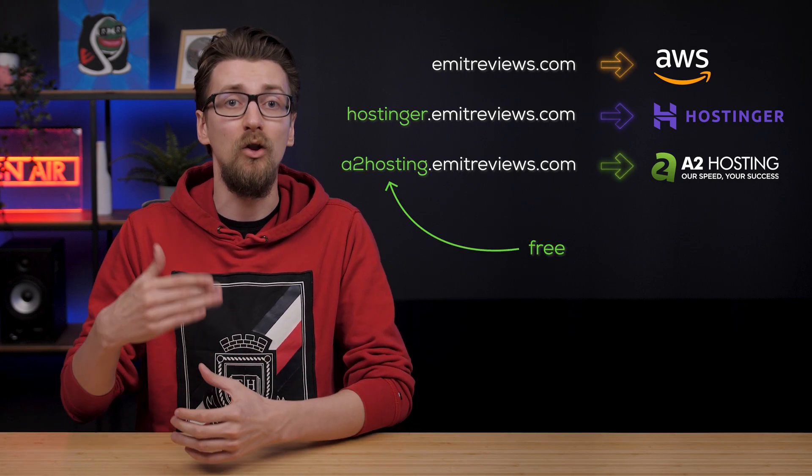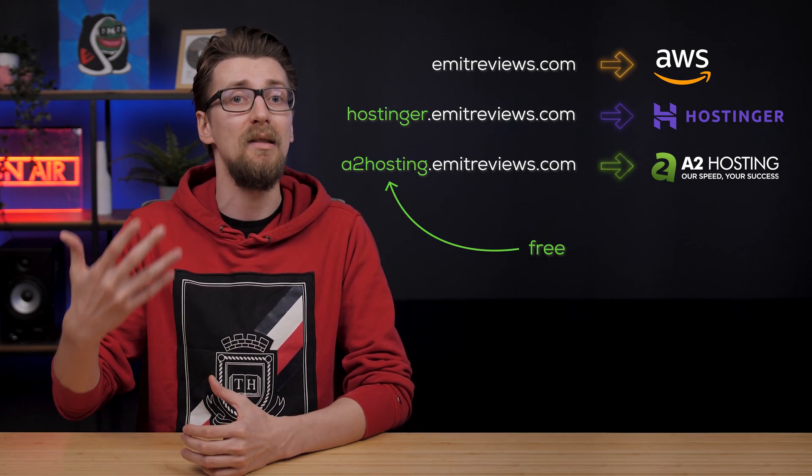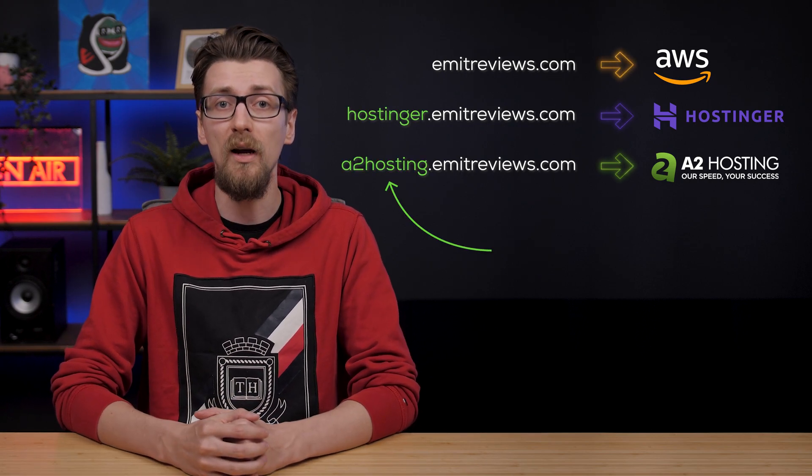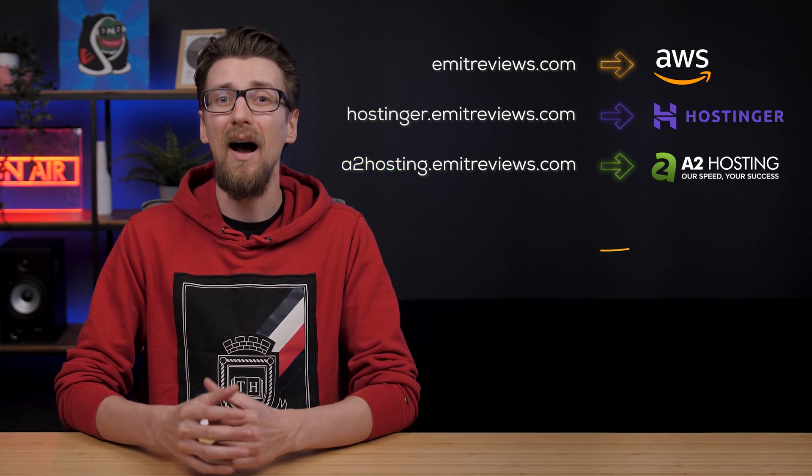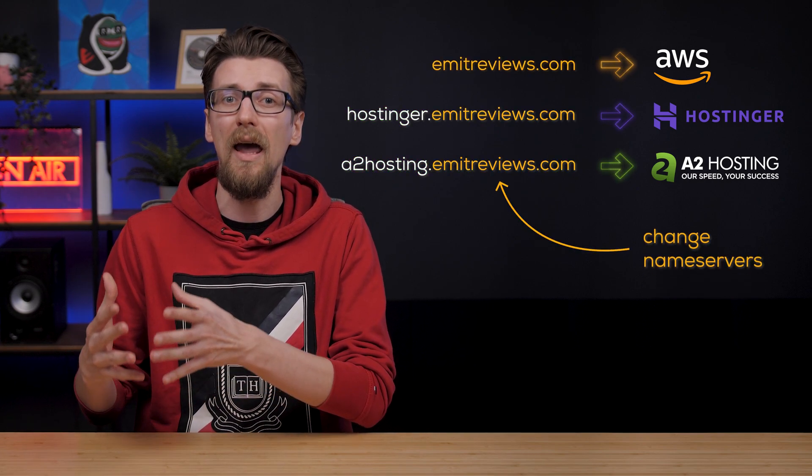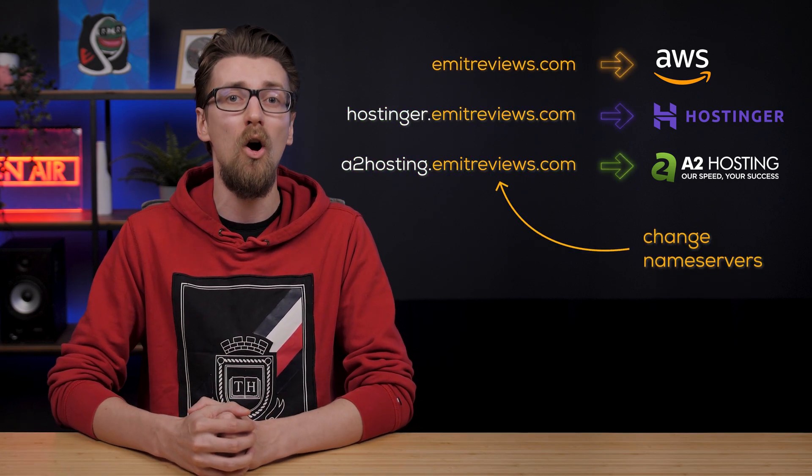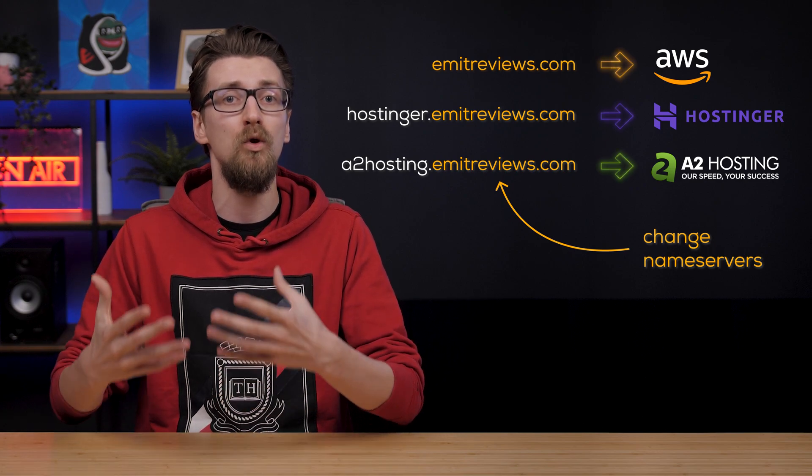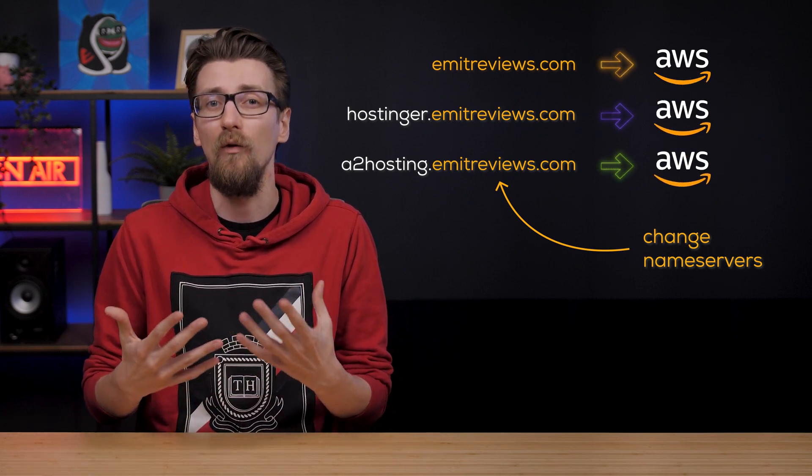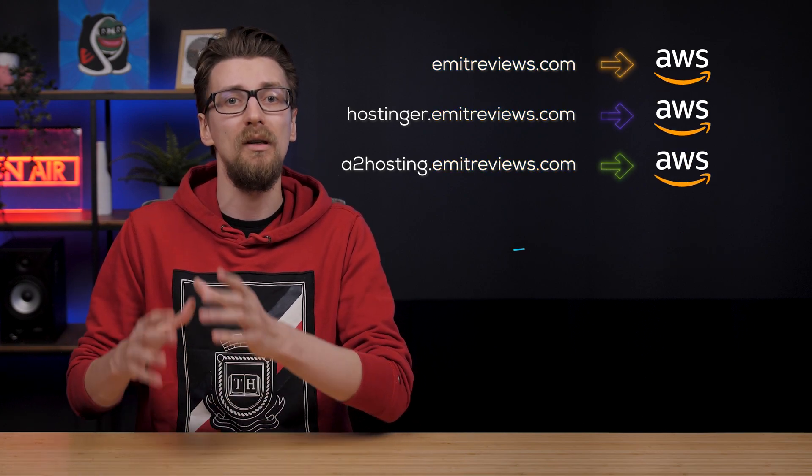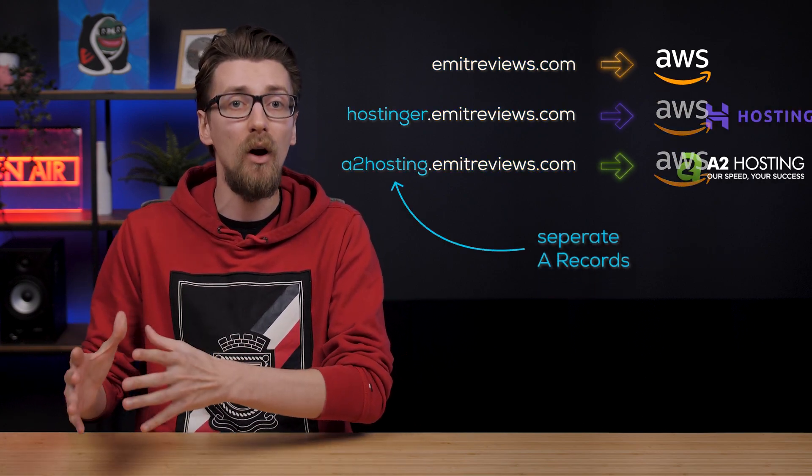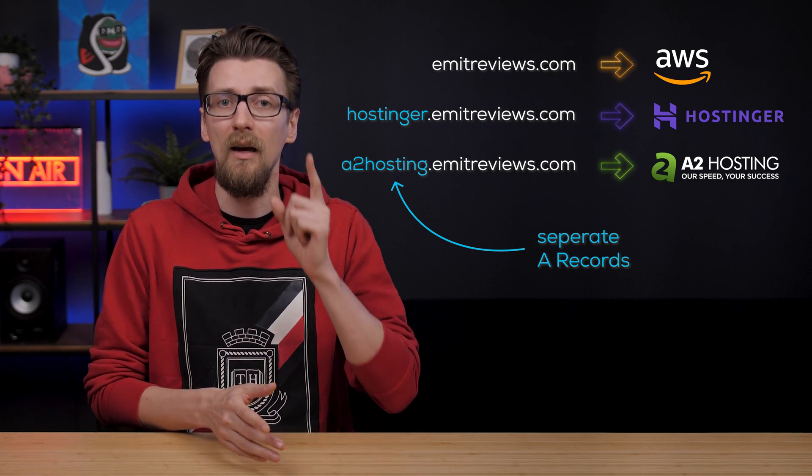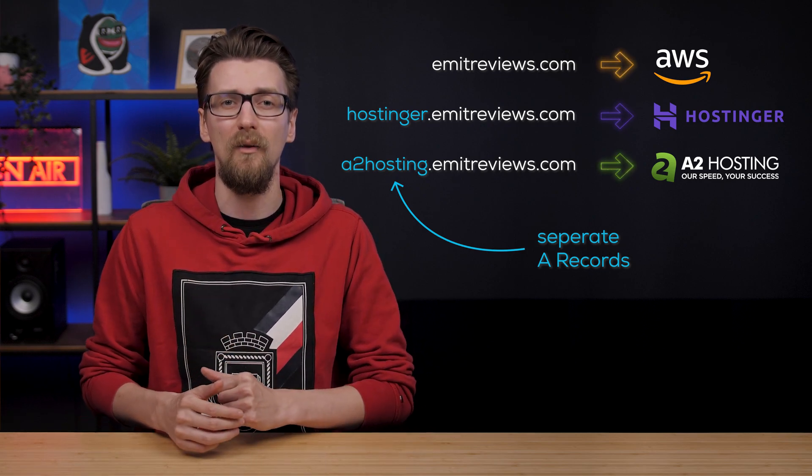Subdomains are free and I don't want to buy separate names for each website I create, but if I'd change my name servers on emitreviews.com, all of these subdomains would go to the same provider. So I need to use separate A records for separate subdomains. Here's how to do that.